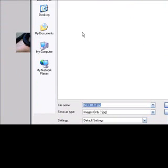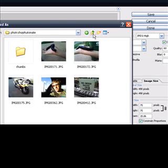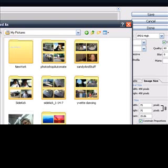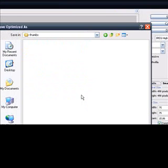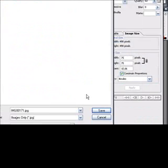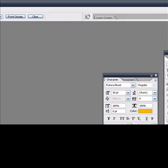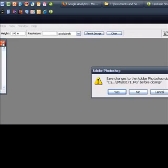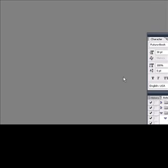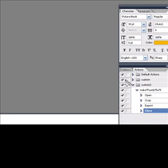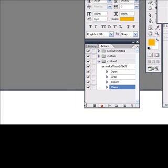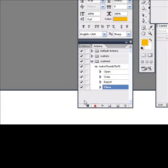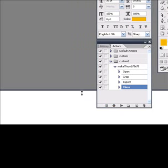And we will save it into this Thumbs folder inside of our Photoshop Automate. Save it there. Alright. And then we're going to go ahead and close it. Make sure you do the Open and Close in the Actions. And we will not save changes. Okay. And then down here, we're going to go ahead and stop it. So now it's stopped.